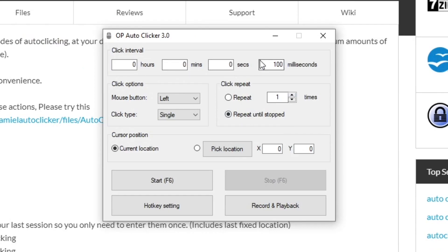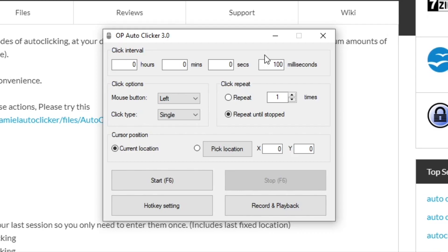That was how to download it, but now I'm going to show you how to use this autoclicker. The first thing you want to do is go to click interval. If you want your autoclicker to be super fast, I would go ahead and change this from 100 milliseconds to just one millisecond. That will make it go super fast. To start it, you can just press F6 on your keyboard.